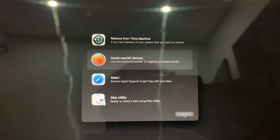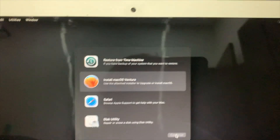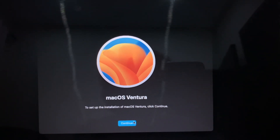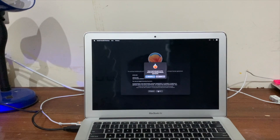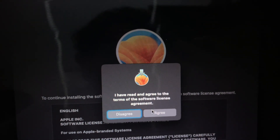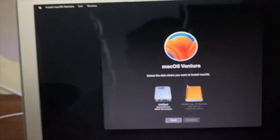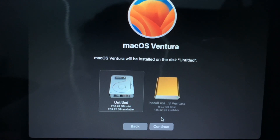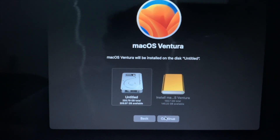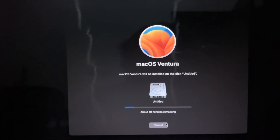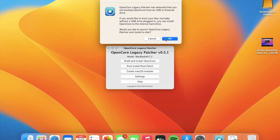Give it a few seconds — I'm running off a hard drive. You'll see the macOS Ventura screen. Click Continue, agree to the license agreement, select the drive you want to install to, and click Continue. I'll be back when we're close to being done.